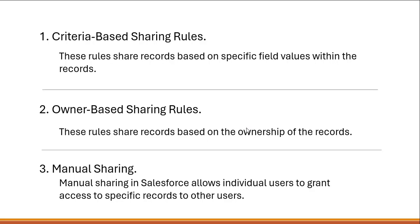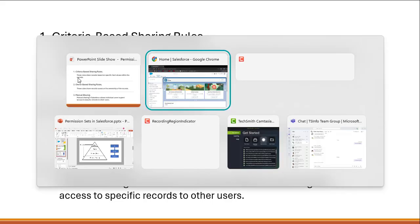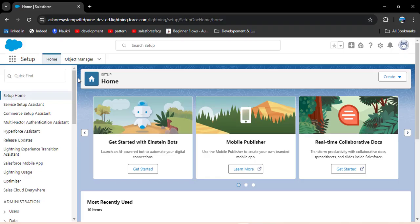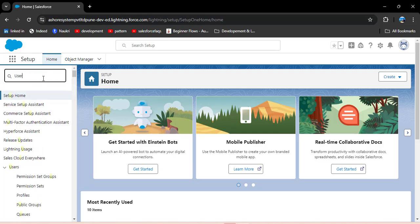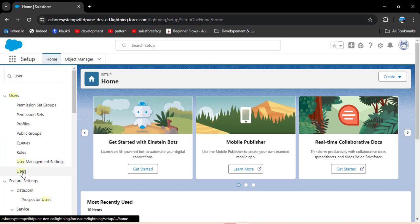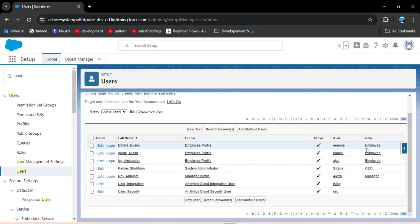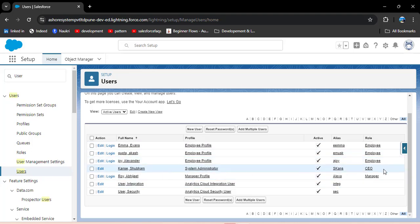In a criteria-based sharing rule, rules share records based on specific field values within the records. Let me jump to the org to demonstrate how to share records using criteria-based sharing rules. First, let me show you the users' roles. In the quick find box, search for users and click on users.